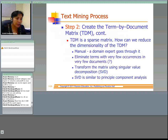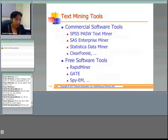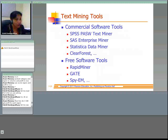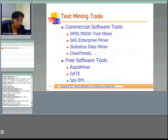Some of the text mining tools include commercially available ones like ClearForest, which offers text analysis and visualization tools; Tableau, a data visualization software; and IBM Intelligent Miner, a data mining suite that also includes text and data mining tools. Some free software tools are available, such as RapidMiner, GATE, SpyM, and others.